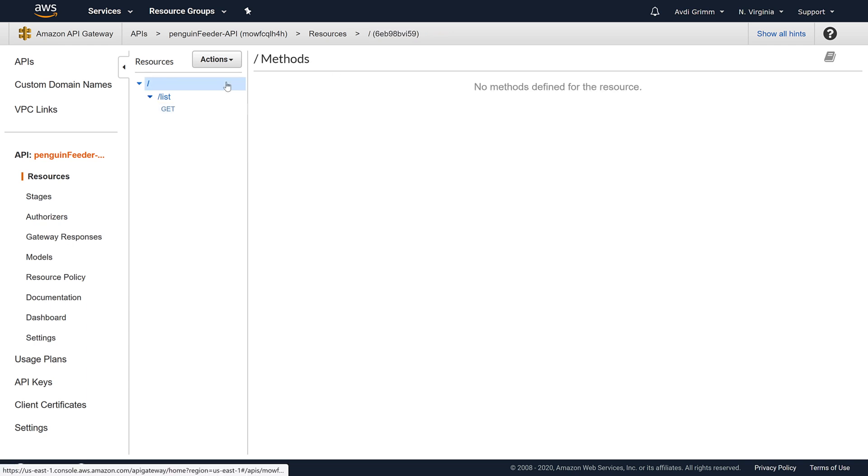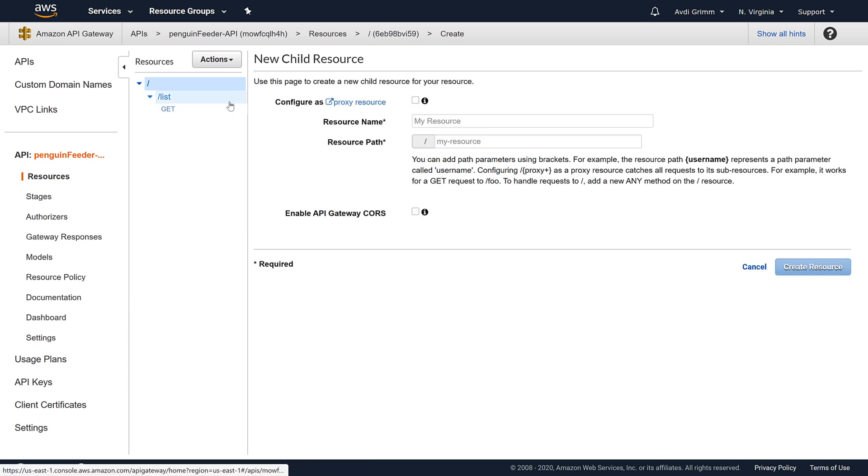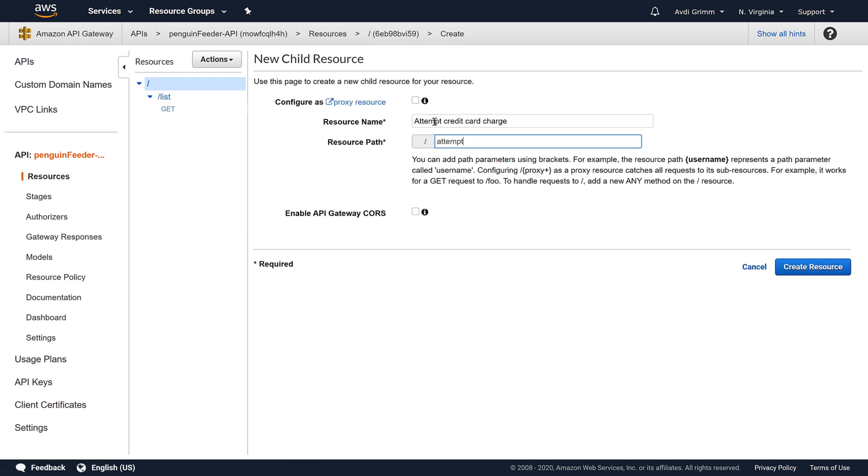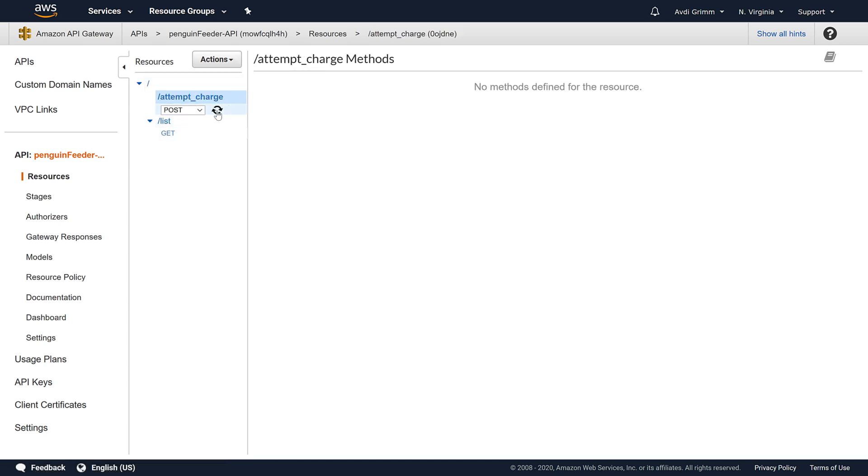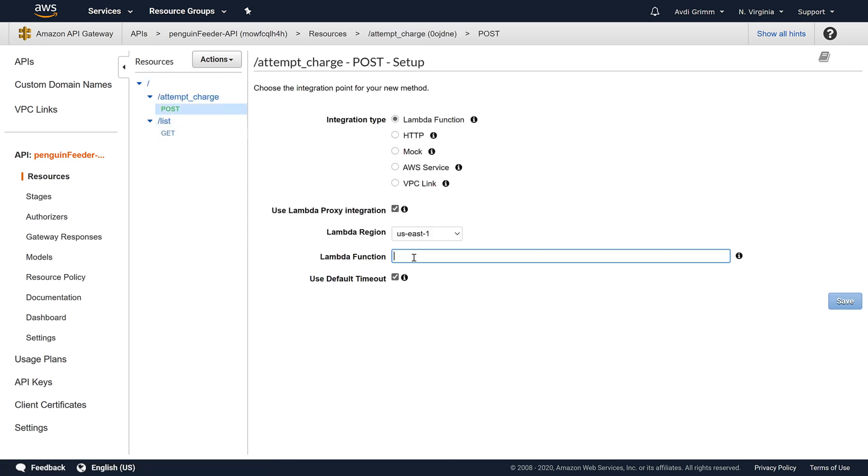Now let's add a route for the other type of request our backend will need to handle. An attempt to charge a credit card. We'll make that a POST method and also route it to our penguin feeder function.